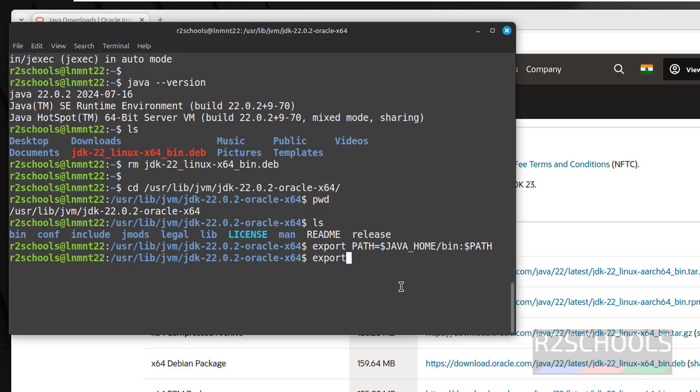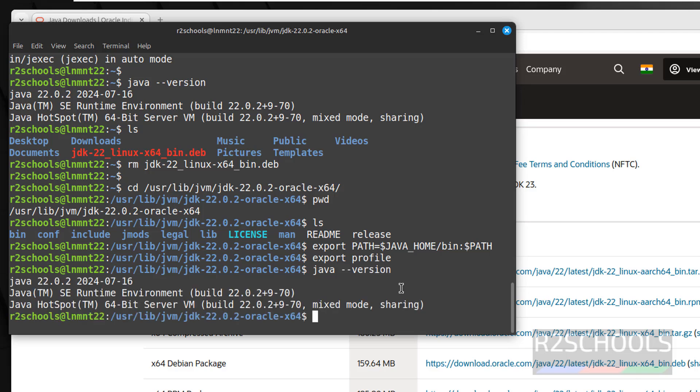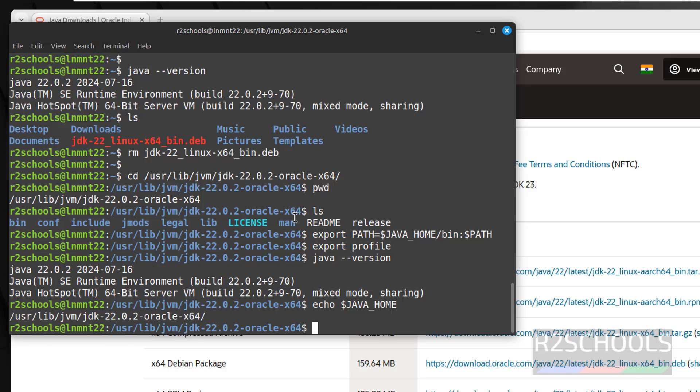Now run the export profile, hit enter. Now again verify java version. We have set the JAVA_HOME variable. See, we have successfully set.